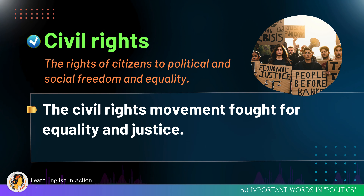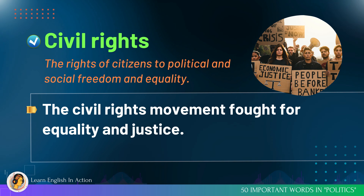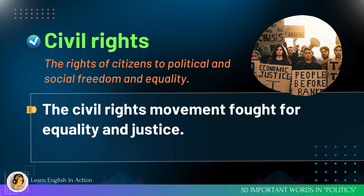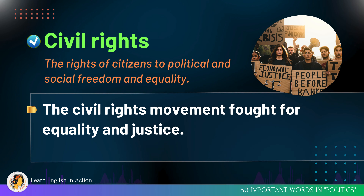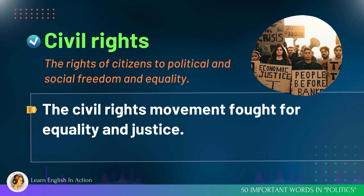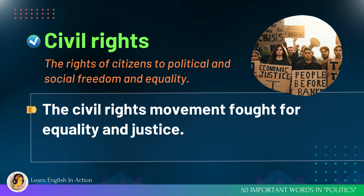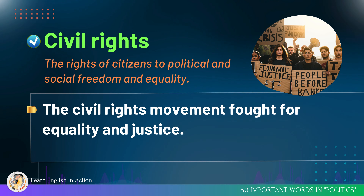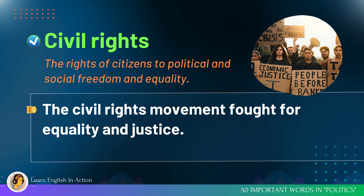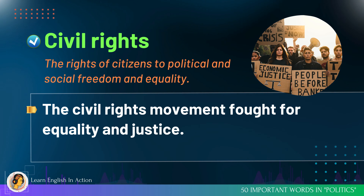Civil rights: the rights of citizens to political and social freedom and equality. The civil rights movement fought for equality and justice.